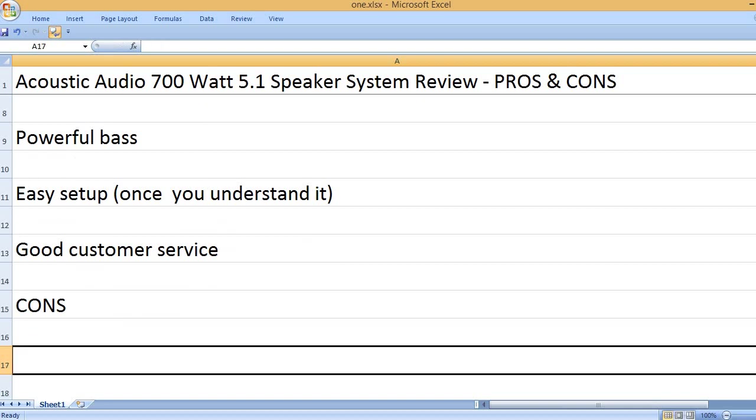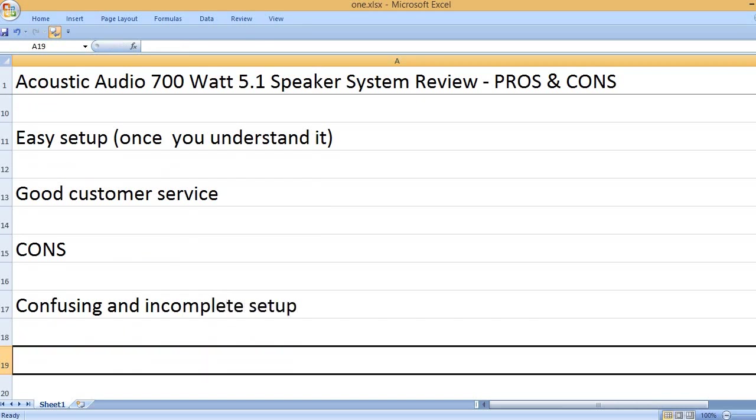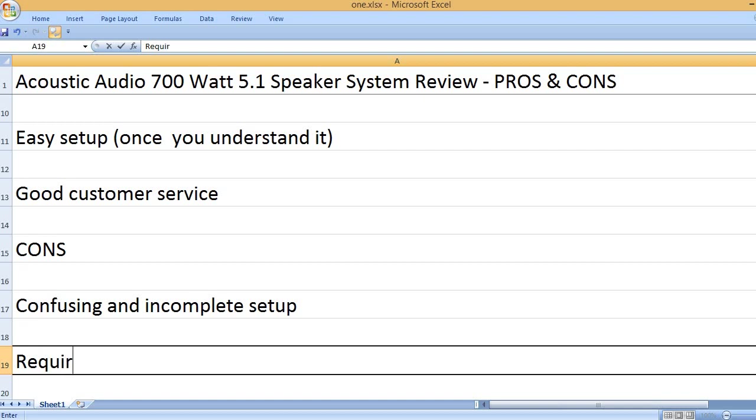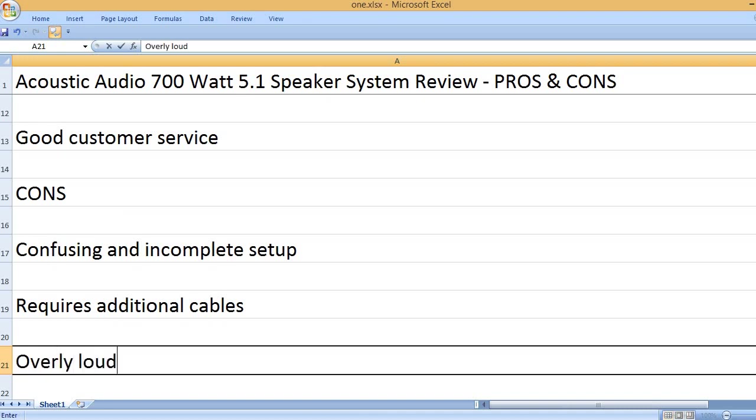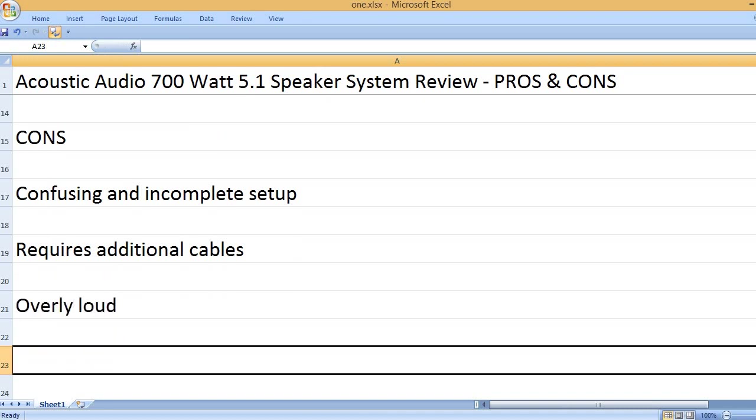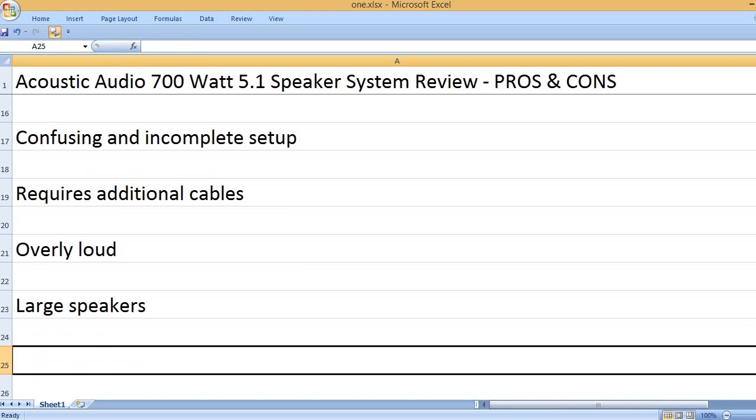Cons: Confusing and incomplete setup, requires additional cables, overly loud, large speakers.